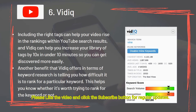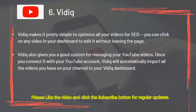Tool 6: Vidiq. Including the right tags can help your video rise in the rankings within YouTube search results, and Vidiq can help you increase your library of tags by 10 times in under 10 minutes so you can get discovered more easily. Vidiq also tells you how difficult it is to rank for a particular keyword, helping you know whether it's worth trying. It makes it simple to optimize all your videos for SEO, and once you connect it with your YouTube account, Vidiq will automatically import all your channel's videos to your Vidiq dashboard.